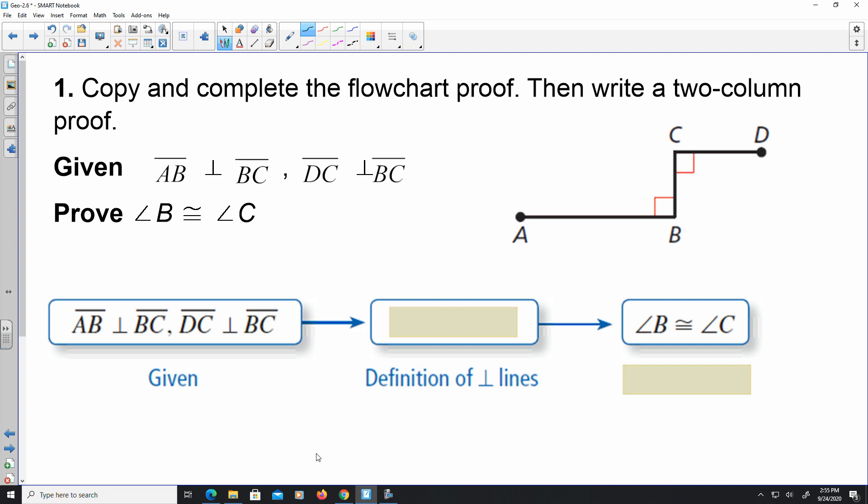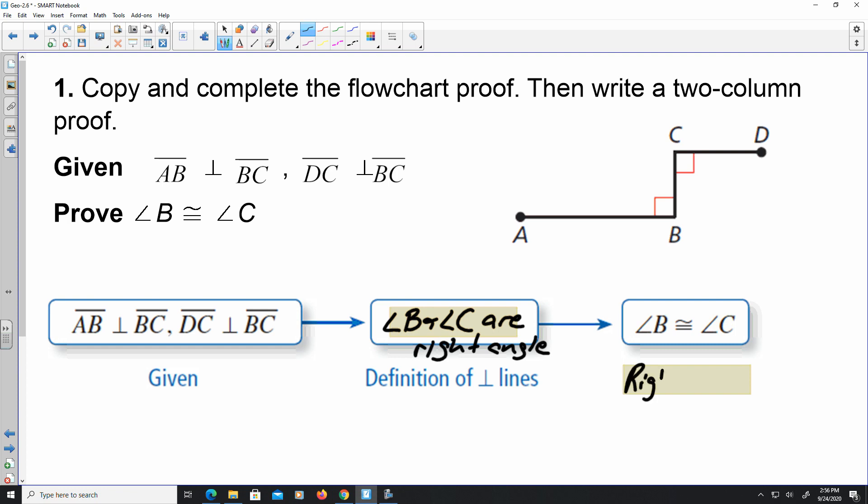They're asking us to copy and complete the flowchart. They give us some statements and some reasons, and we have to fill in the rest. Given: AB is perpendicular to BC, and DC is perpendicular to BC — that's given. The next part comes from the definition of perpendicular lines: angle B and angle C are right angles. Then we can write that angle B is congruent to angle C from the Right Angle Congruency Theorem.